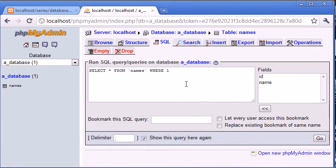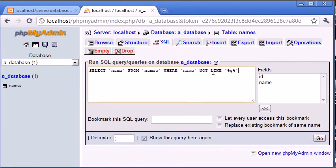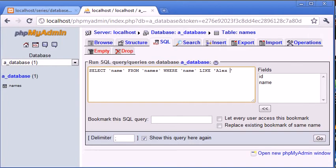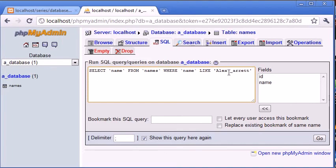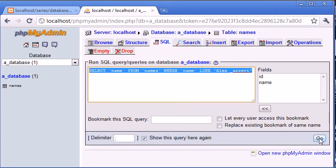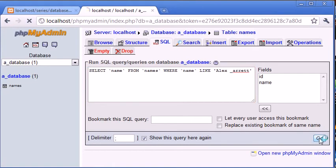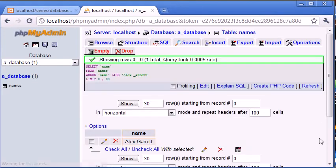What we can also do is we can say LIKE and we can specify an underscore. So like I said before, we could say WHERE LIKE equals Alex and then we could say G underscore a-r-r-e-t-t. So wherever LIKE is this, and then we fill in somewhere with the G. Let's click Go. Copy and paste this in from the clipboard, and you can see we've returned Alex Garrett.